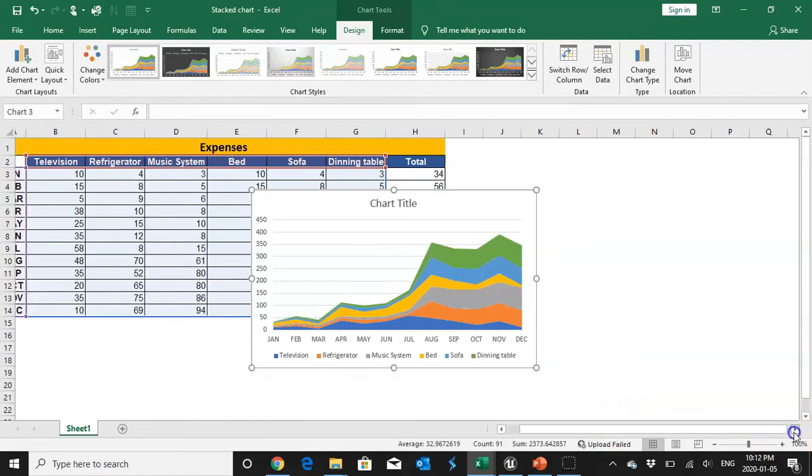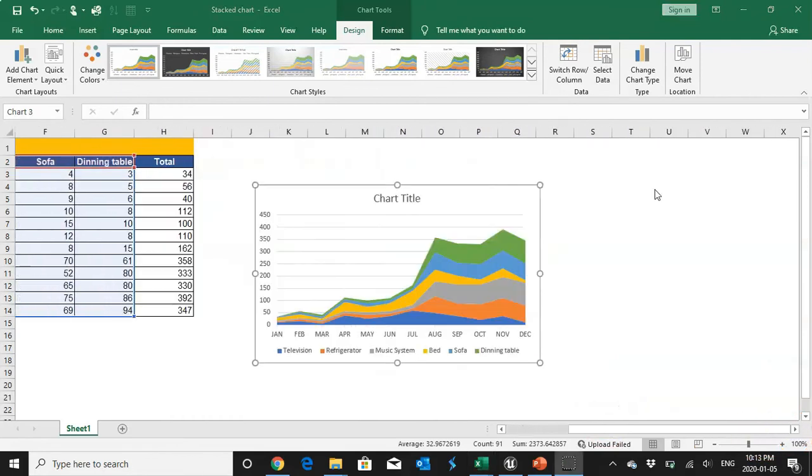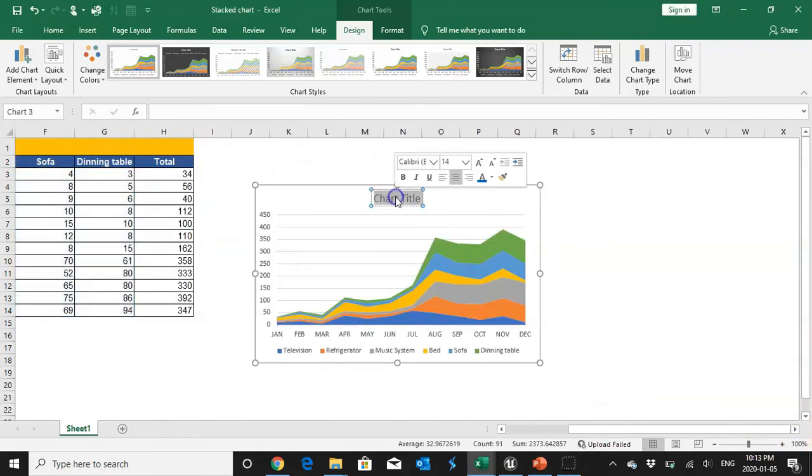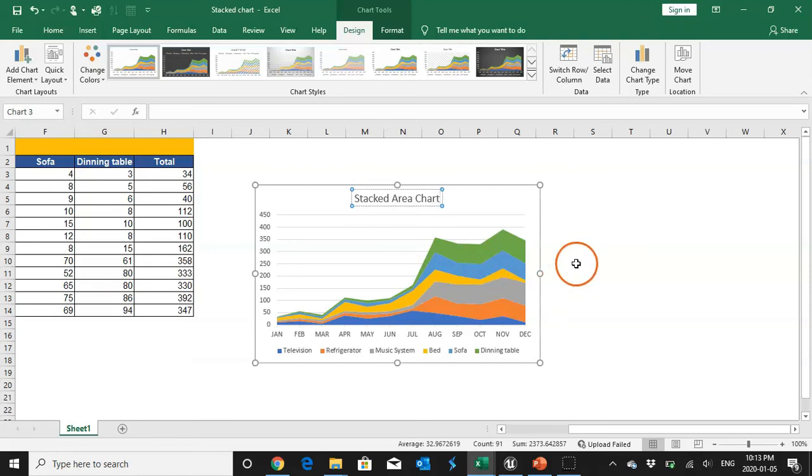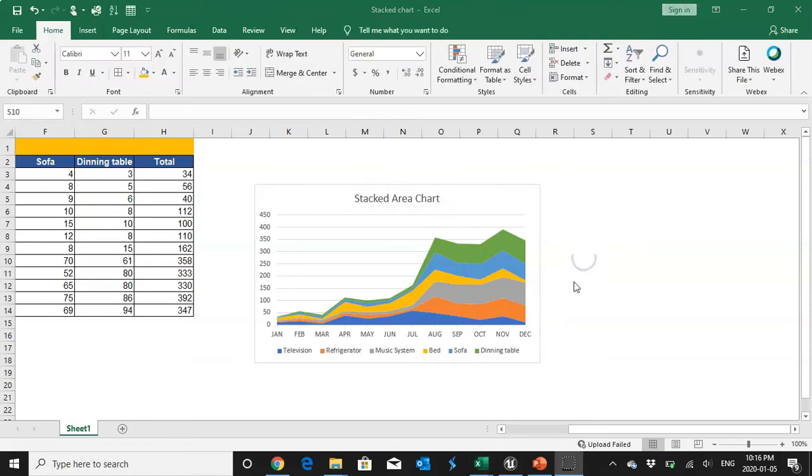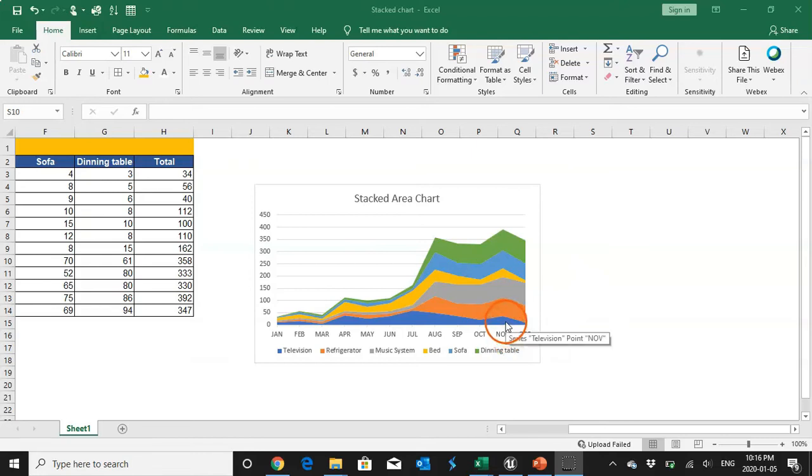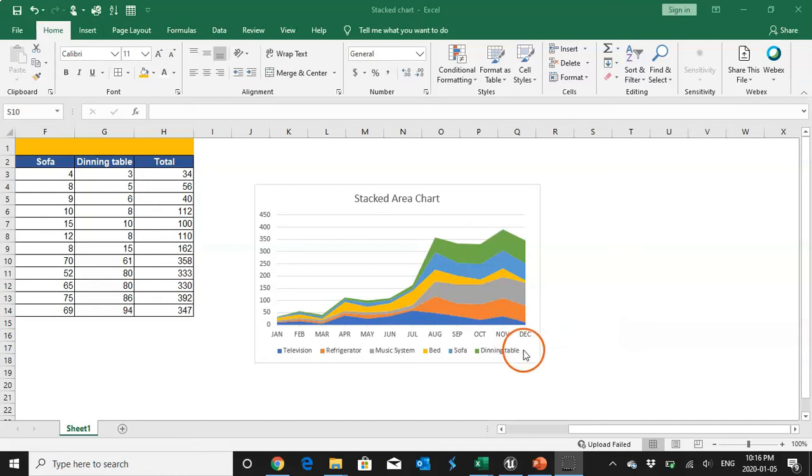So what exactly stacked area chart does? With the help of stacked area chart we understand how much we distribute for a particular category out of the whole.